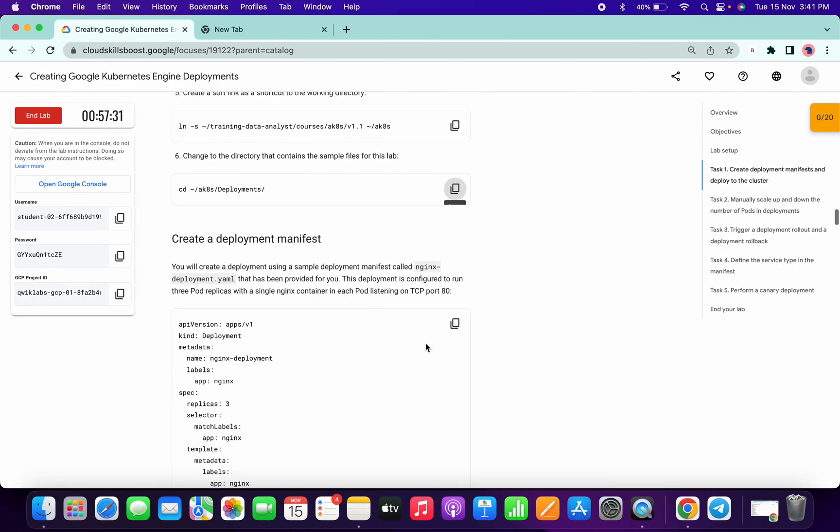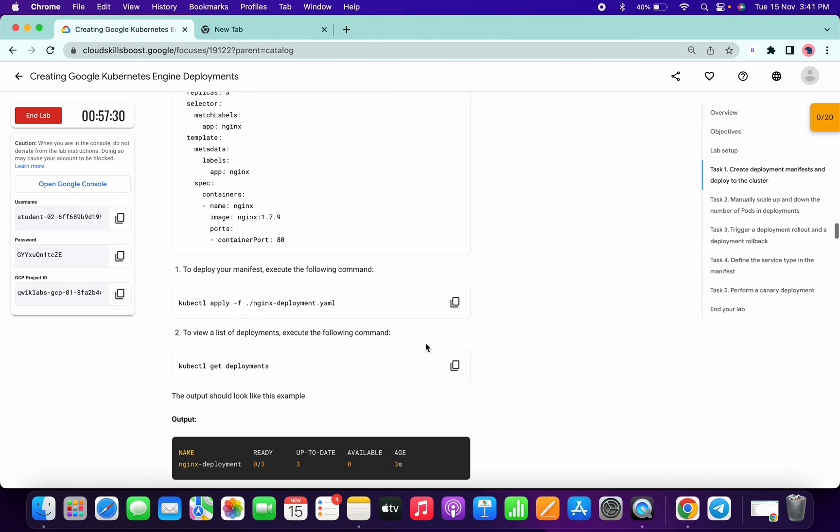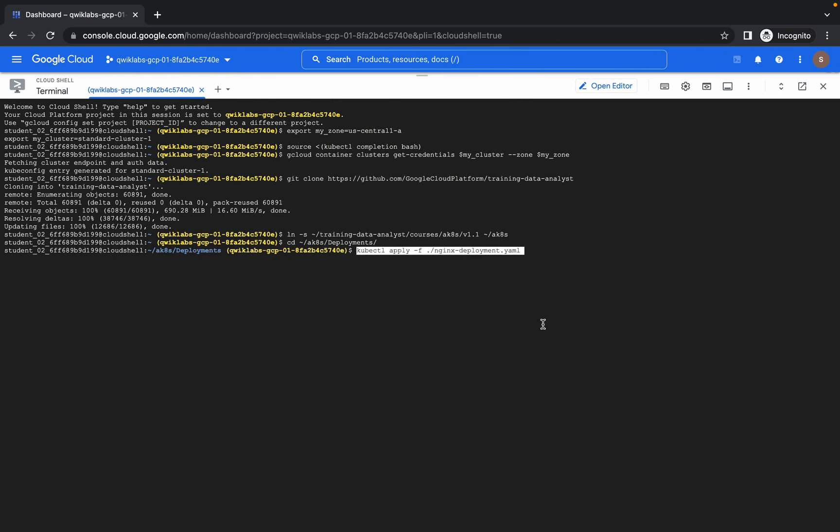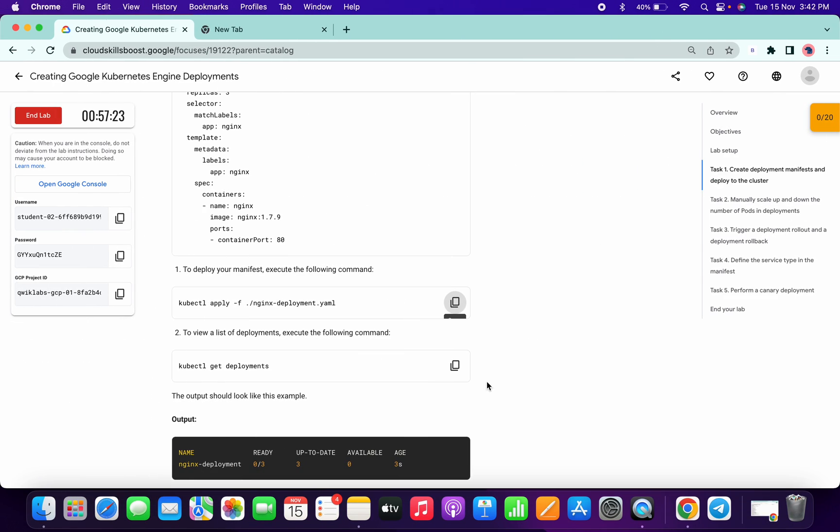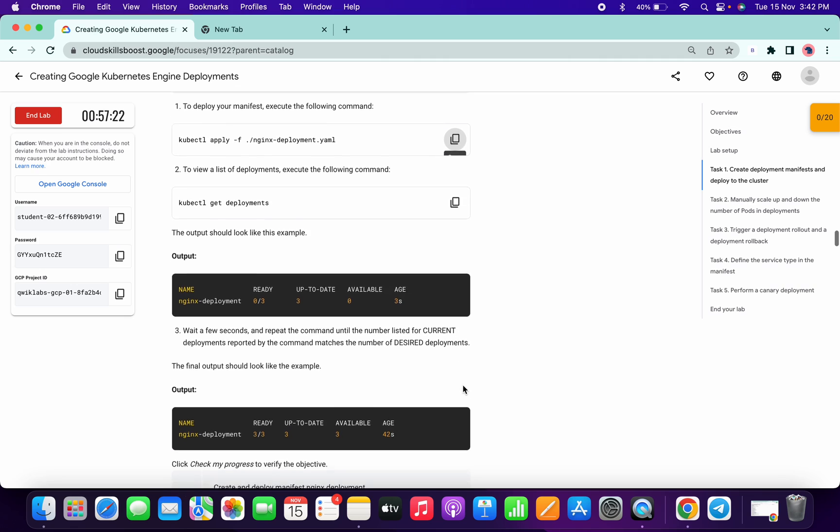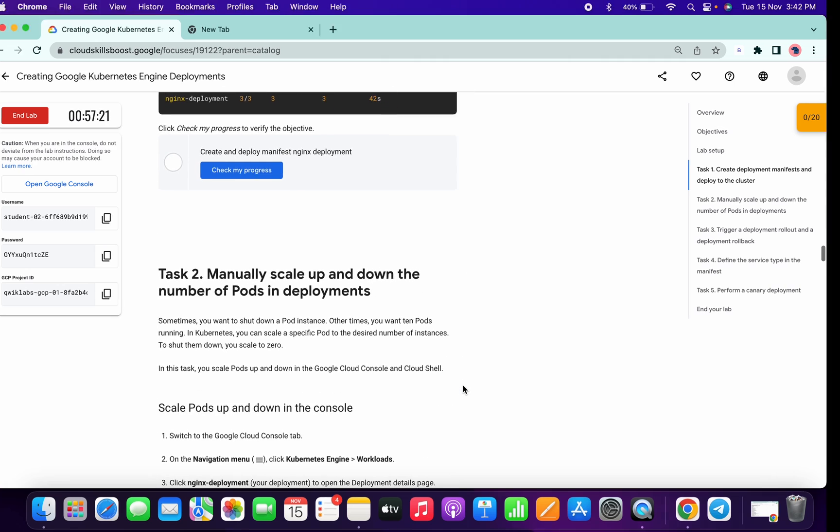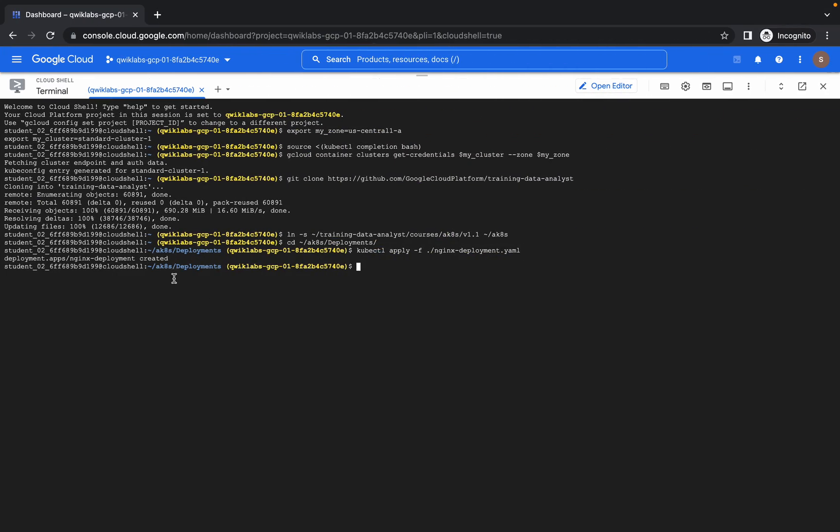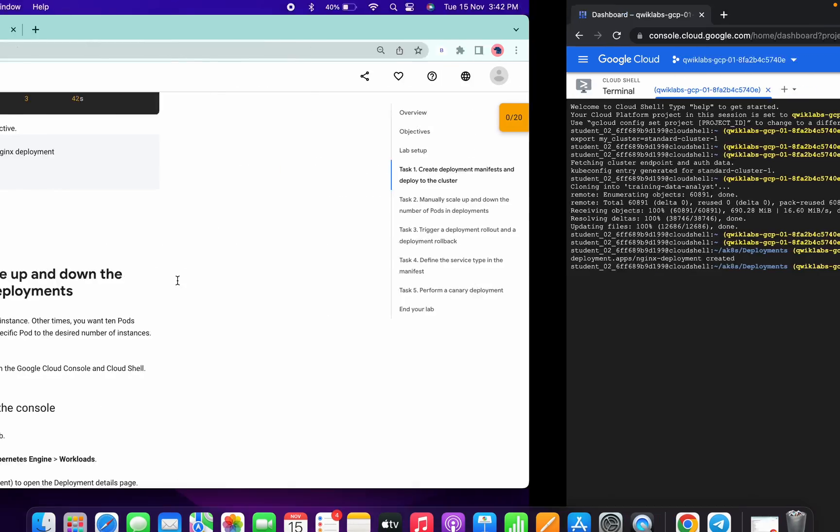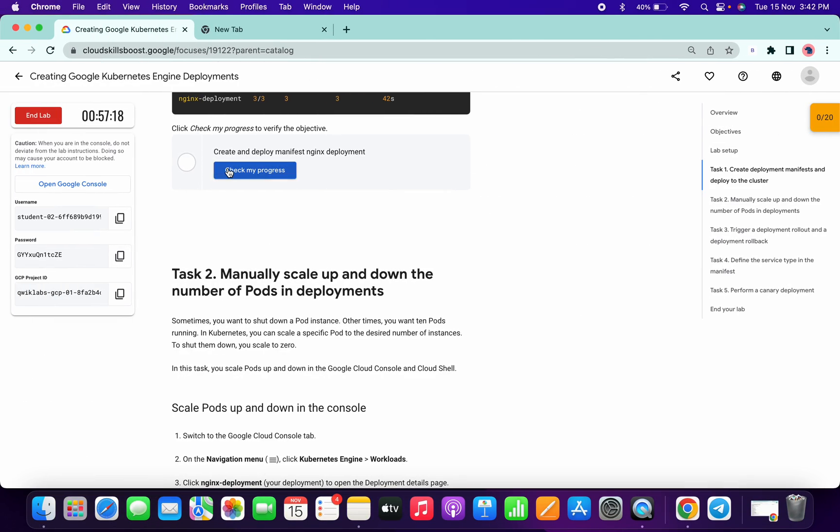Come over here and run this command like this. Once it's complete, now come over here and click on check my progress.